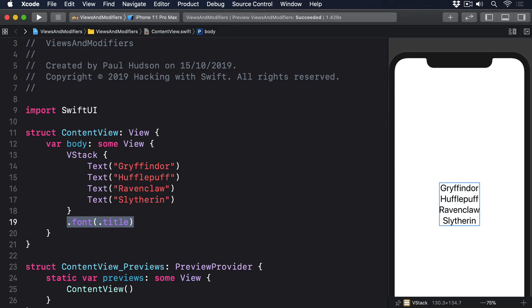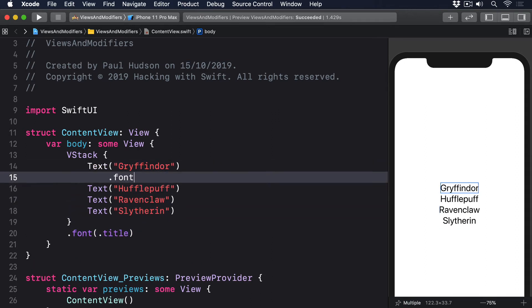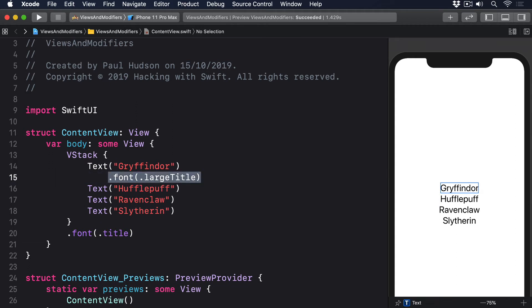As an example, we could have our same four textviews with a title font, but give one of them a large title .font.largetitle. There, font is an environment modifier, which means the Gryffindor textview can override it with a custom font.